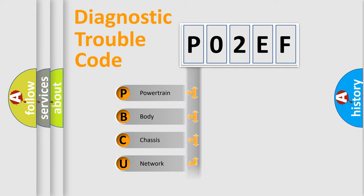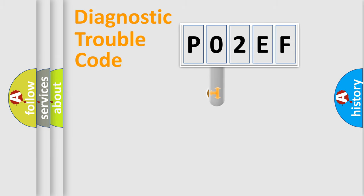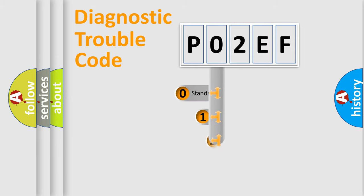Powertrain, body, chassis, network. This distribution is defined in the first character code.